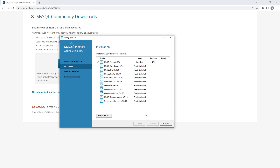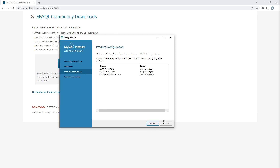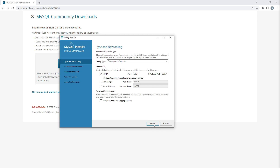Once installation is done you will see all green checkmarks. Click Next, then Next again. I suggest leaving all settings as default — particularly the port numbers. MySQL's default port number is 3306, so leave it as that and click Next.